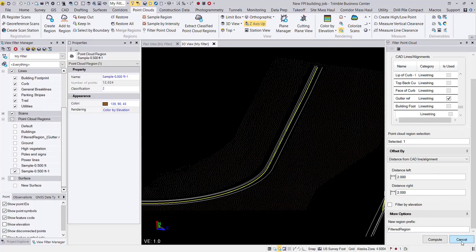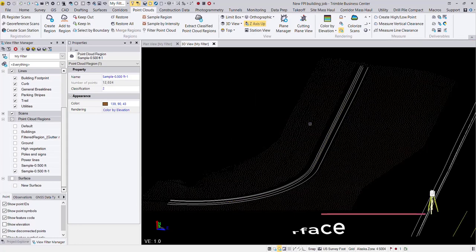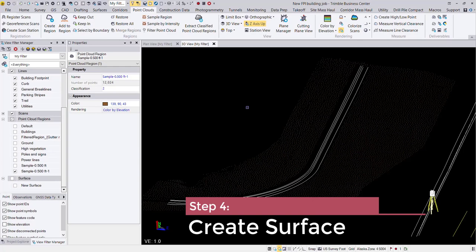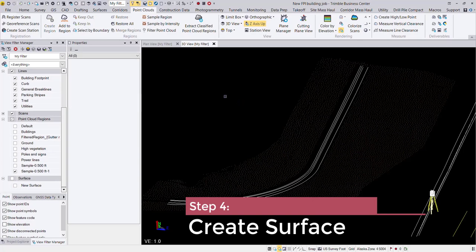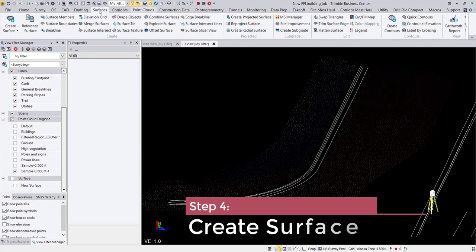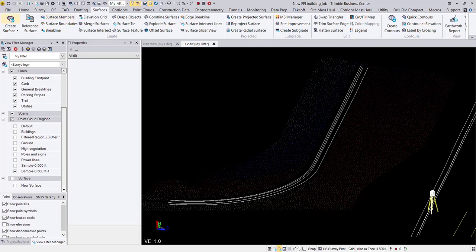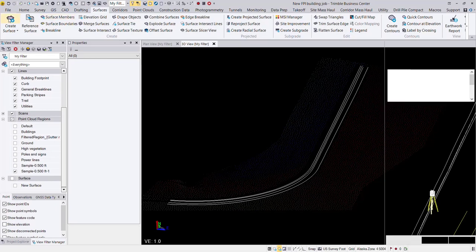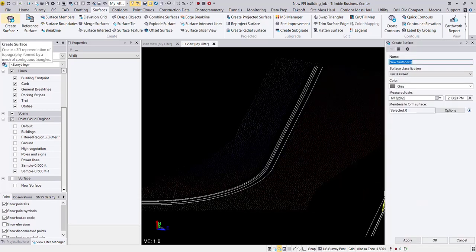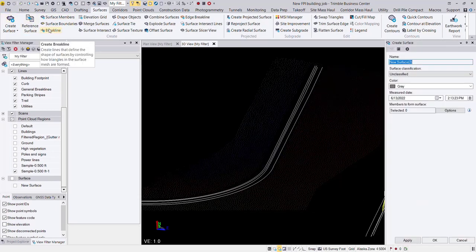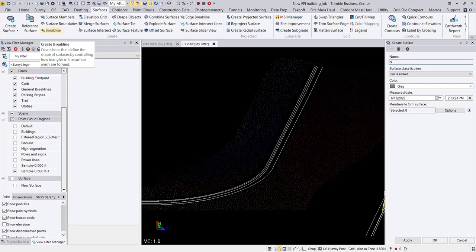So let's go ahead and close or cancel out of our filter point cloud tool. And now it's time to create our surface. So let's open up the surfaces tab, go to create surface. Let's give our surface a name. Let's call it new surface clean.